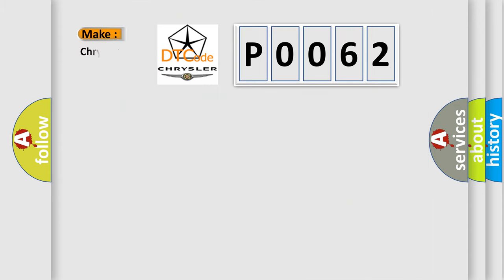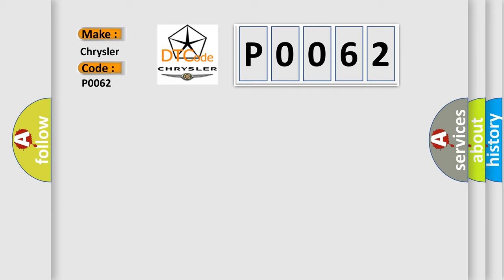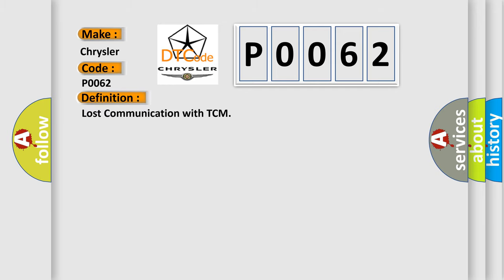So, what does the diagnostic trouble code P0062 interpret specifically for Chrysler car manufacturers? The basic definition is Lost communication with TCM.